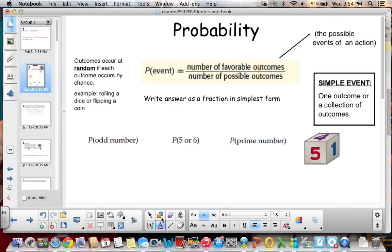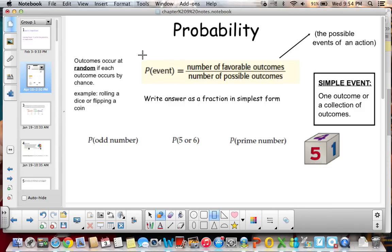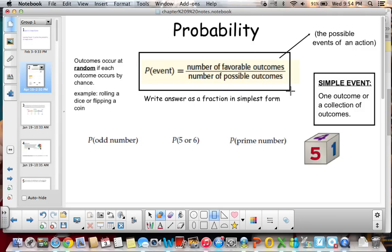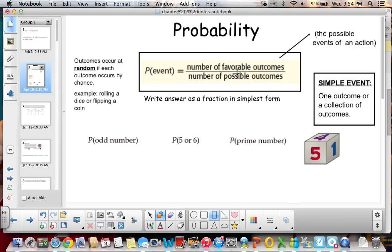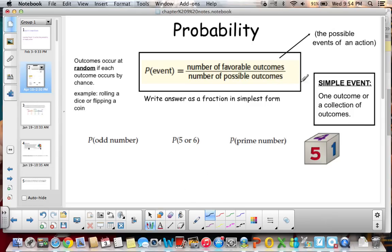The probability of an event is the number of favorable outcomes out of — or over — the number of possible outcomes. So that is your definition for probability. Outcome, which you might want to write underneath or draw a little arrow to, is the possible events of an action.